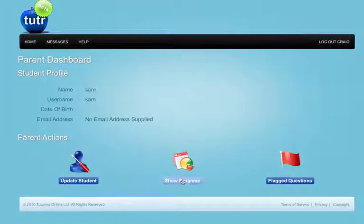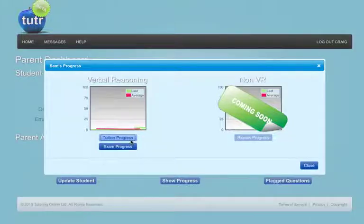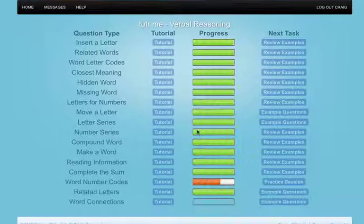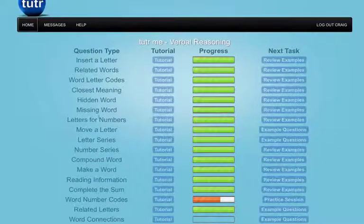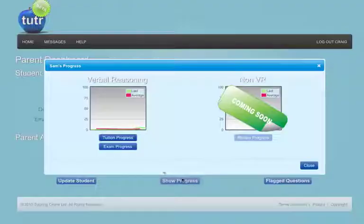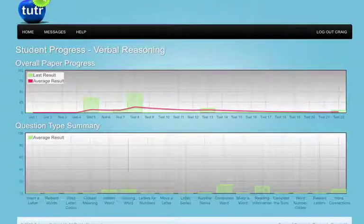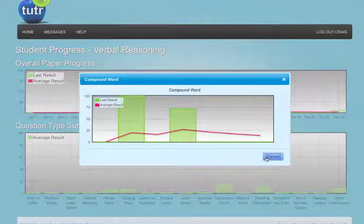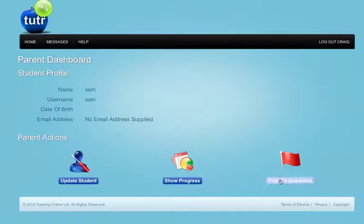Parents will also be able to monitor the performance and progress of the student via the parent dashboard. All results can be viewed for both the tuition learning phase and for any timed examinations taken. Any flagged questions can also be accessed here.